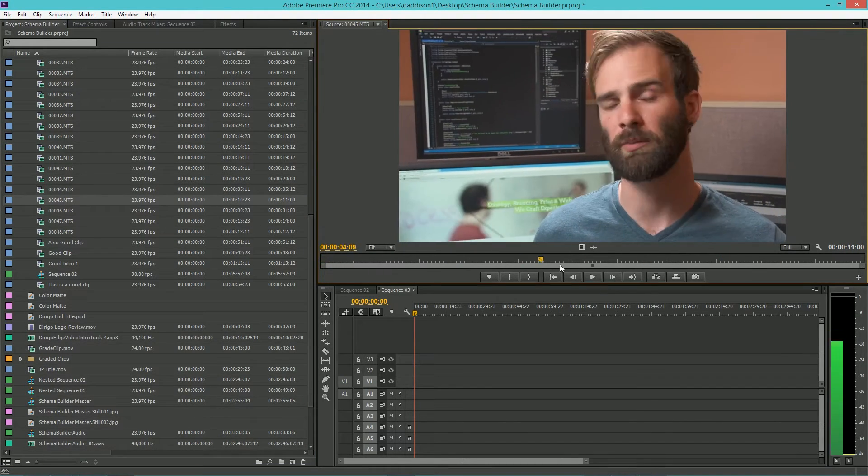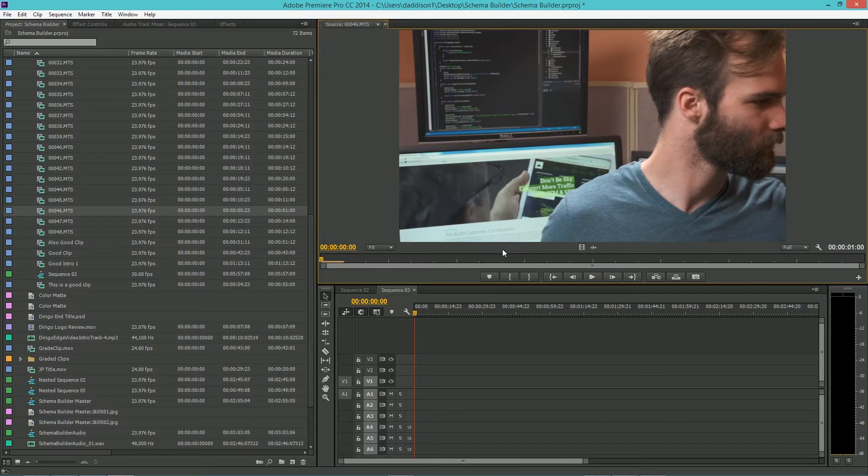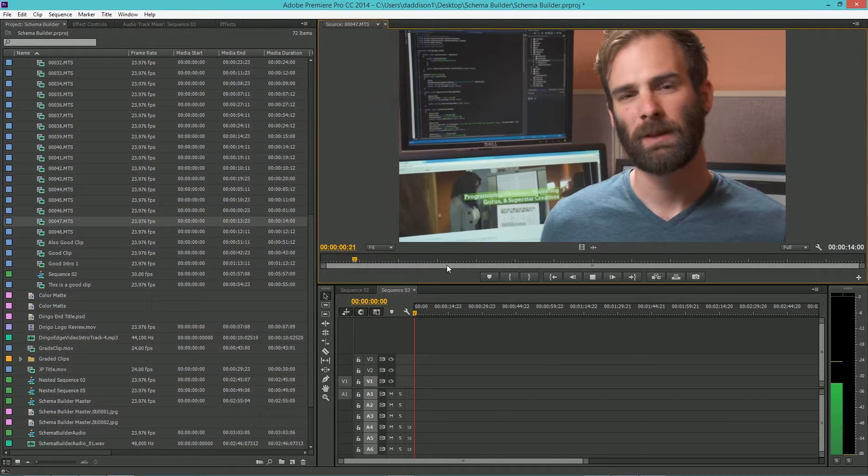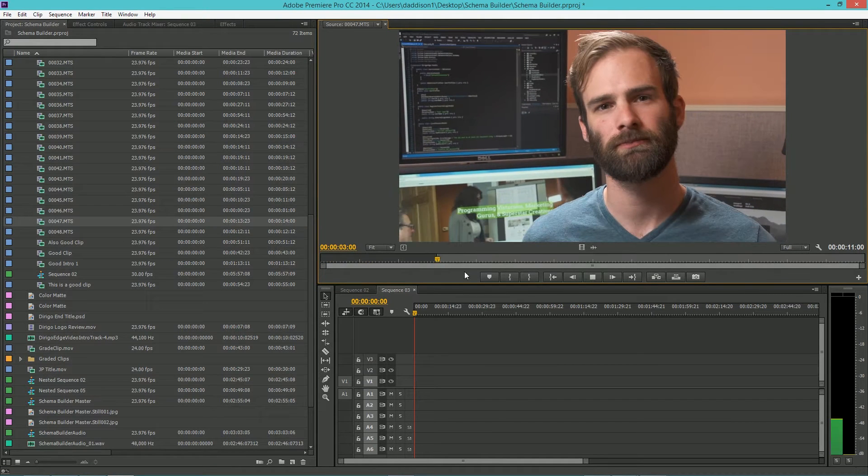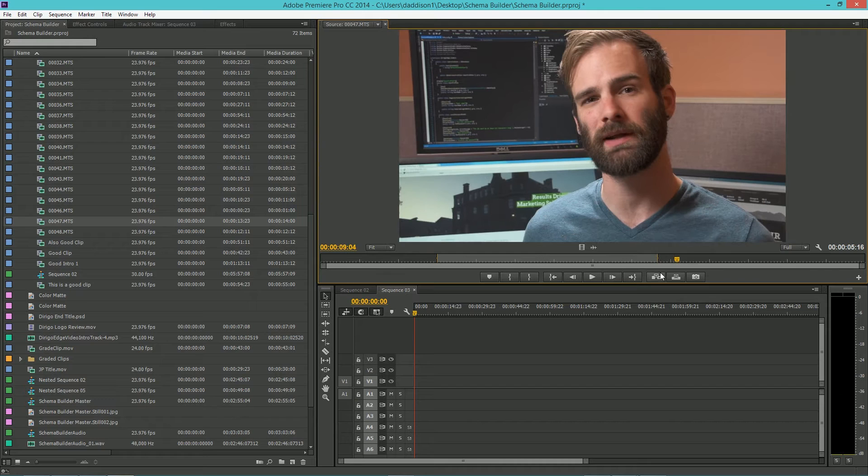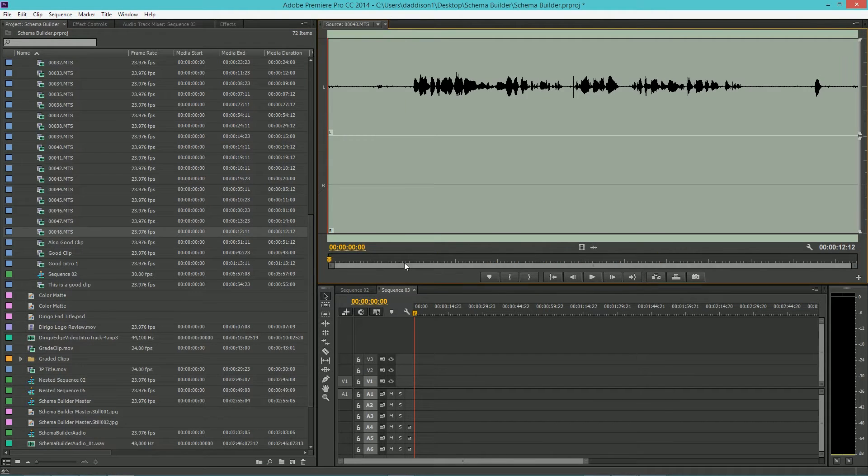Sorting through clips in Premiere is probably the least fun part of editing. To help get past this stage and to become a more efficient editor, I've created a macro that makes this process faster.